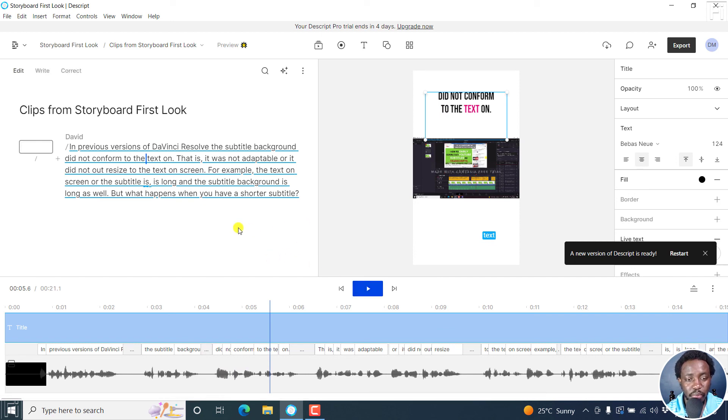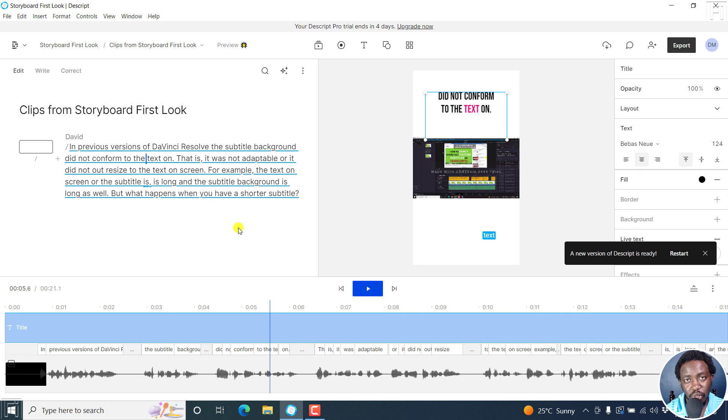But simply put, that is how you can create a composition from selected text in the script storyboard. I hope this tutorial is of value to you. Thanks for watching.